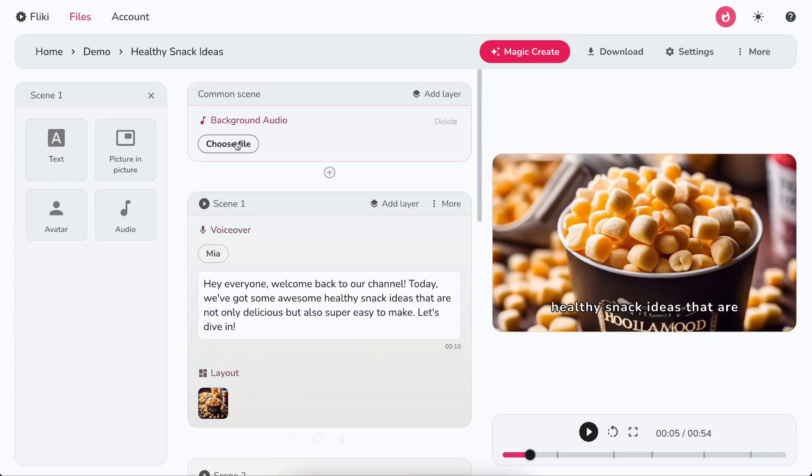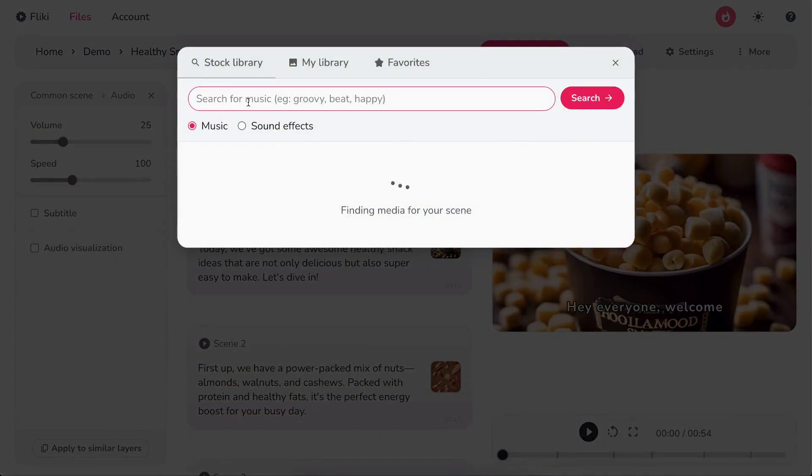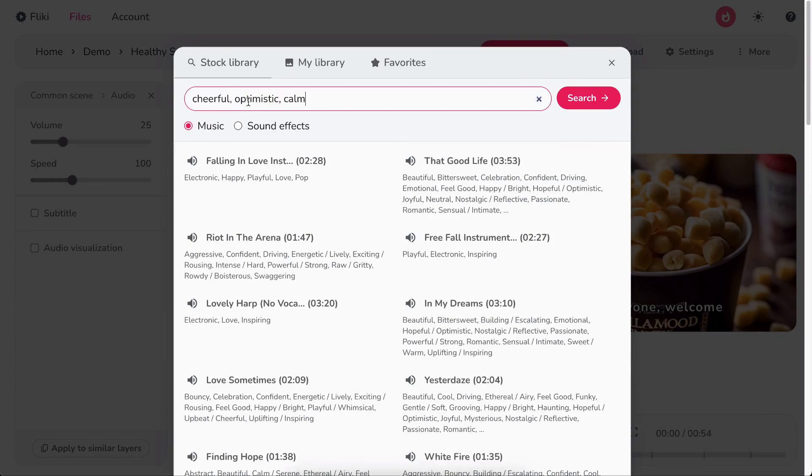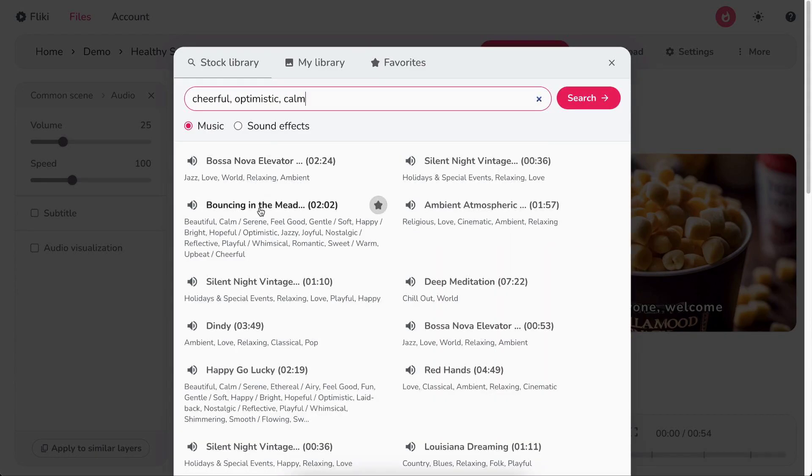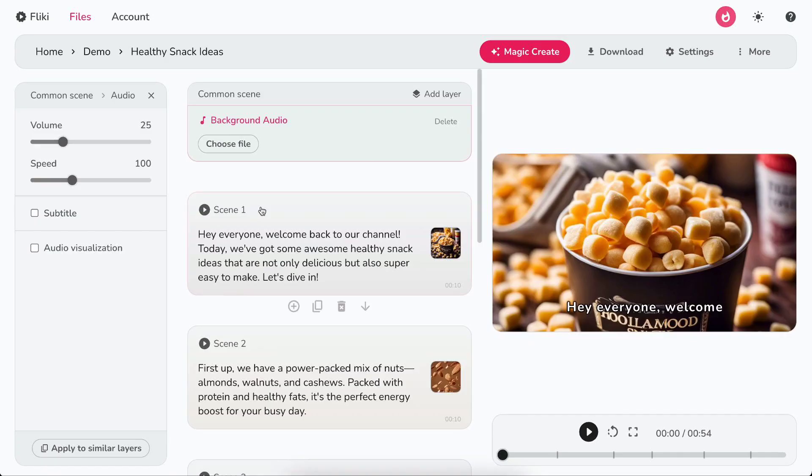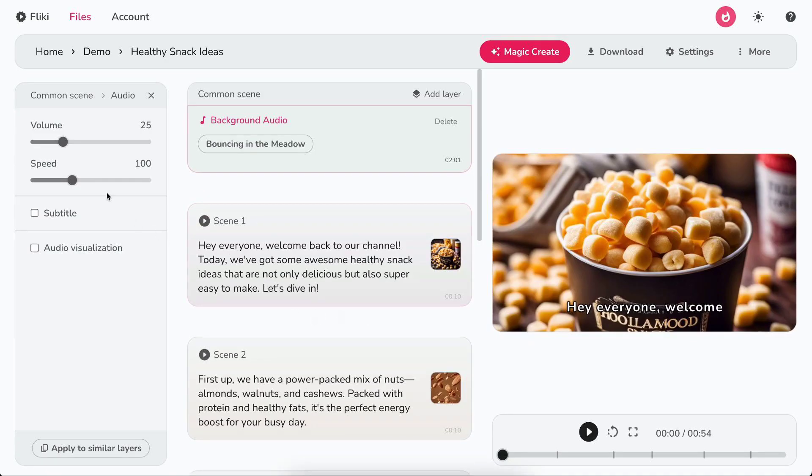Now click on the Choose File button in the background audio layer to search or upload your background music. You can control the volume and speed of the background audio from the customization panel.